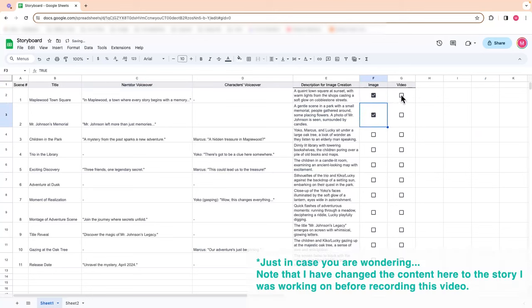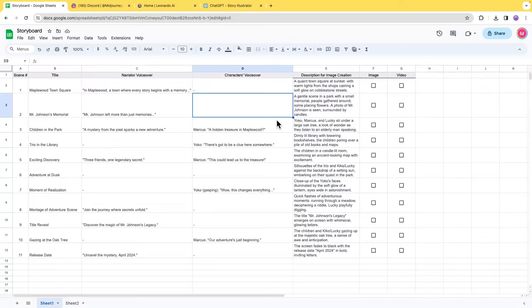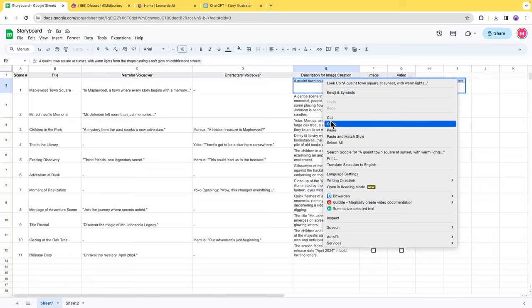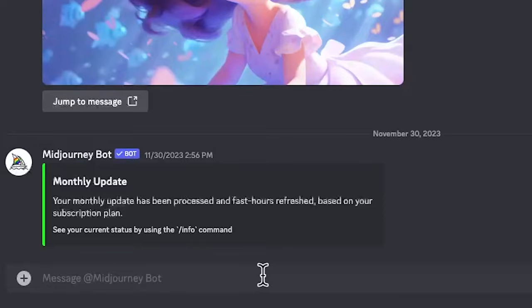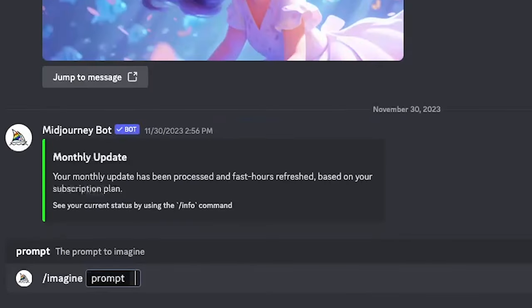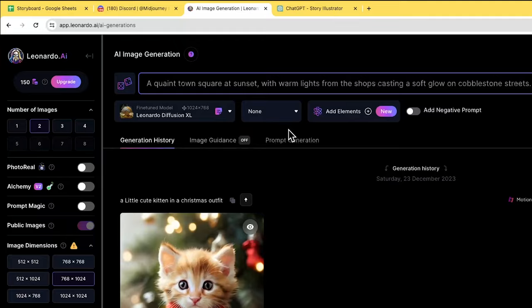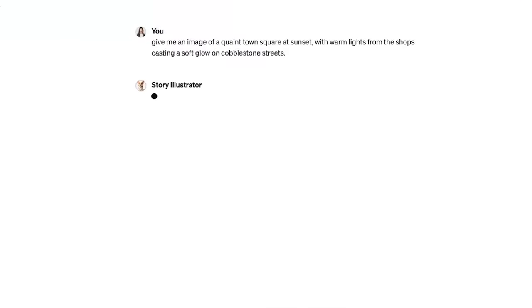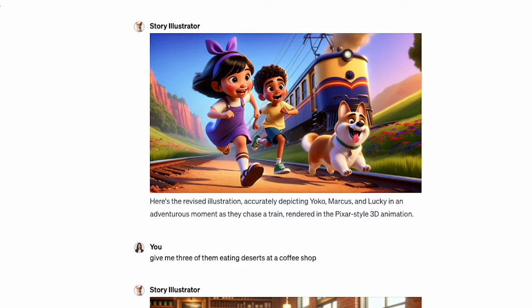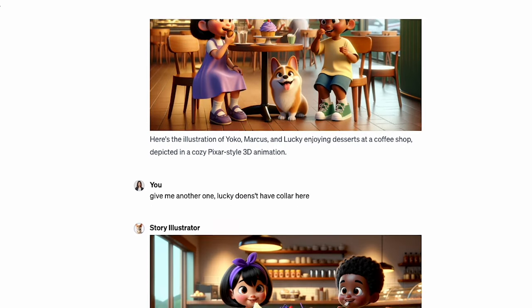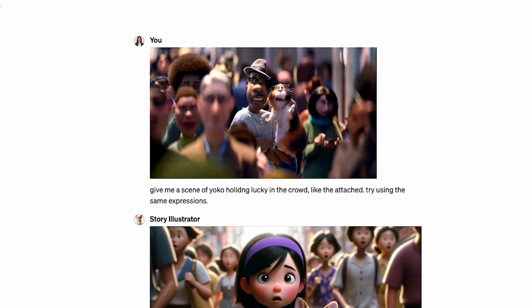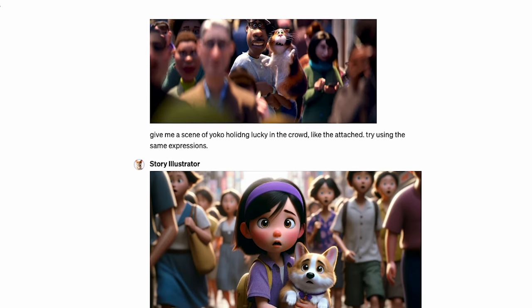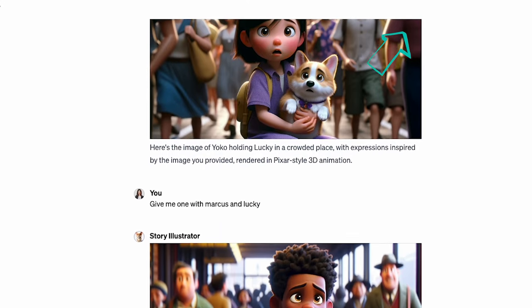The third step is to generate images of your scenes. Use the scene description from the storyboard as prompts for your image generation. You can use your preferred image generation tools such as Midjourney, Leonardo, or DALL-E. For this one, I am using my own Story Illustrator GPT I built on ChatGPT, which is pre-configured with knowledge about my story characters. If you haven't seen the video on how to create a Story Illustrator bot that can draw customized images for your own story, I recommend heading over to watch it for detailed instructions.